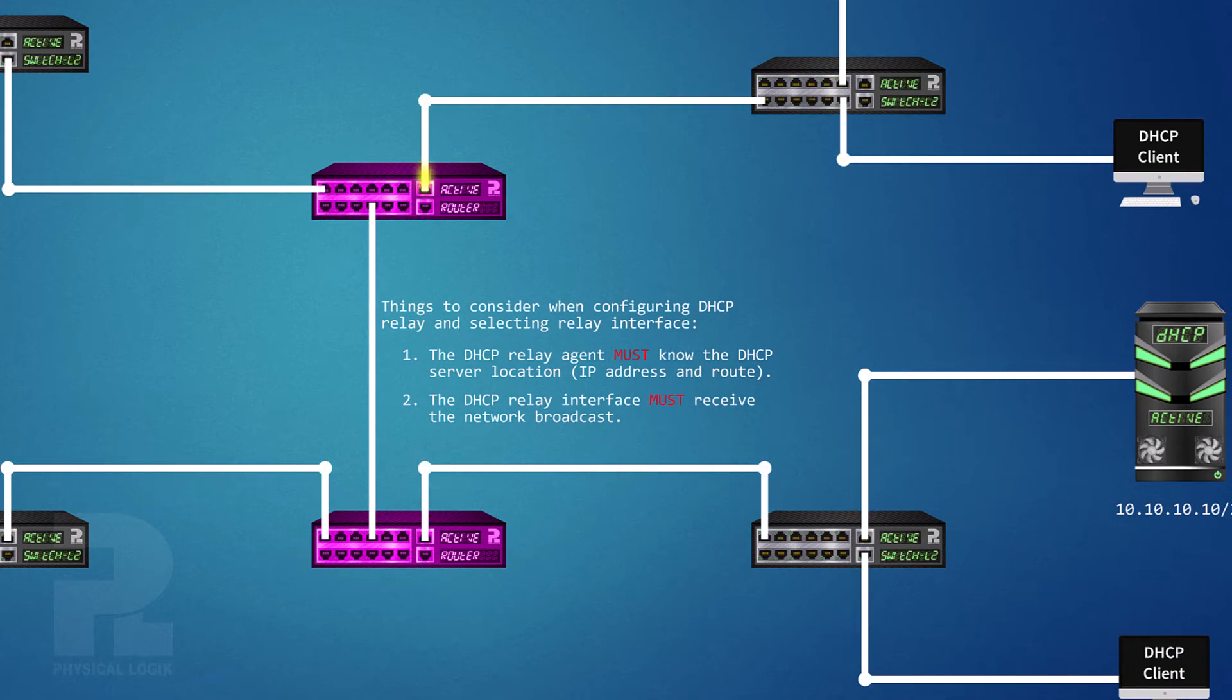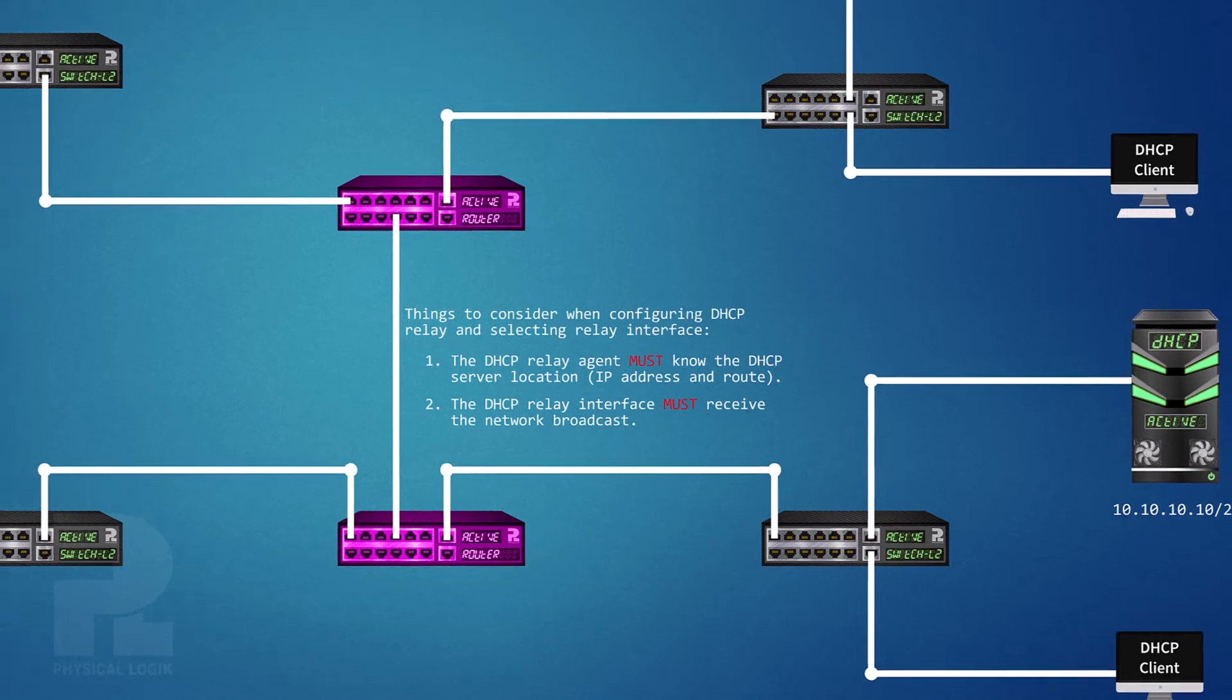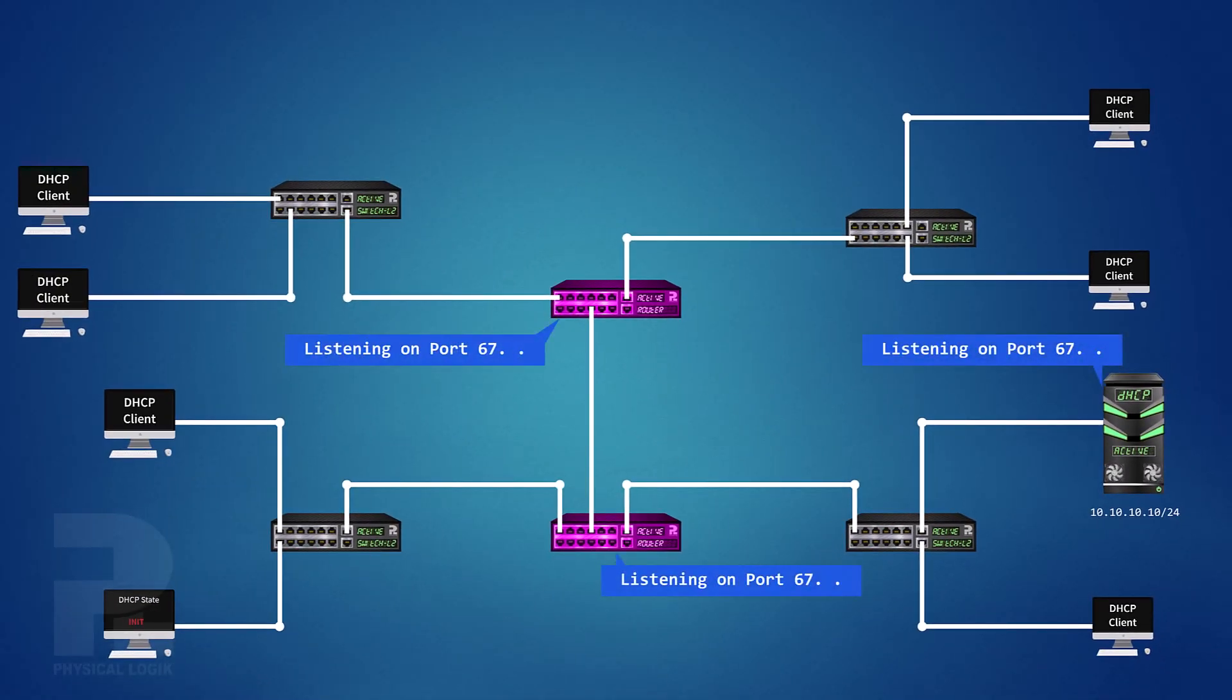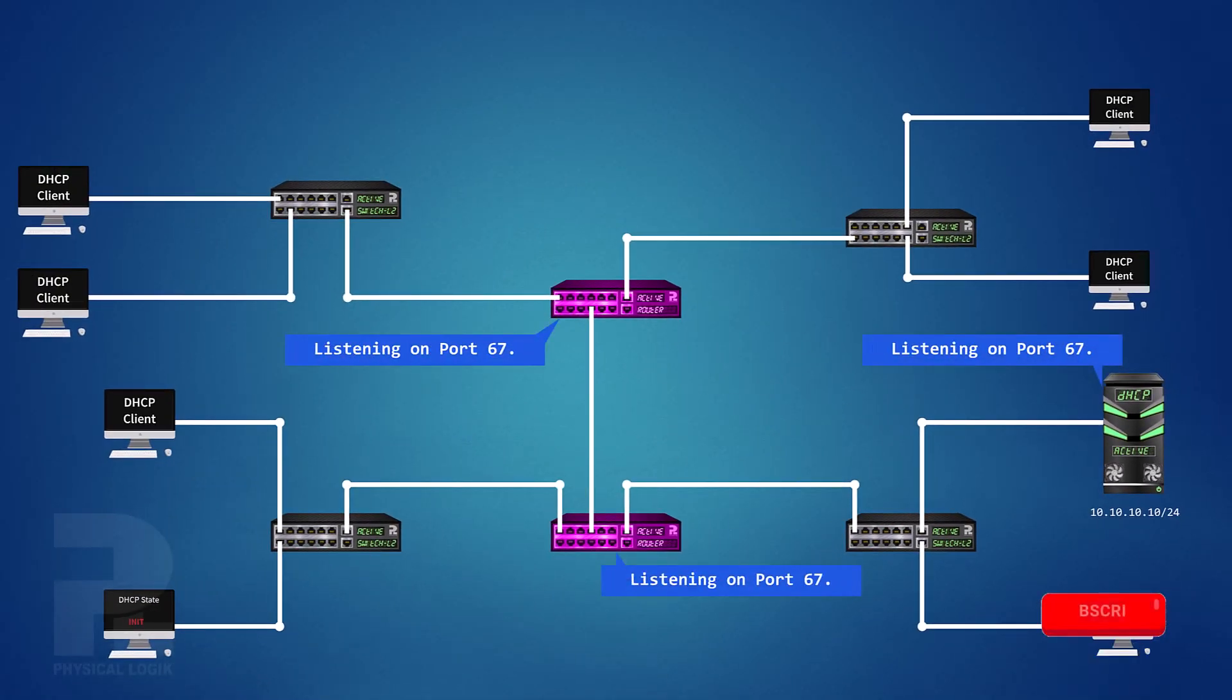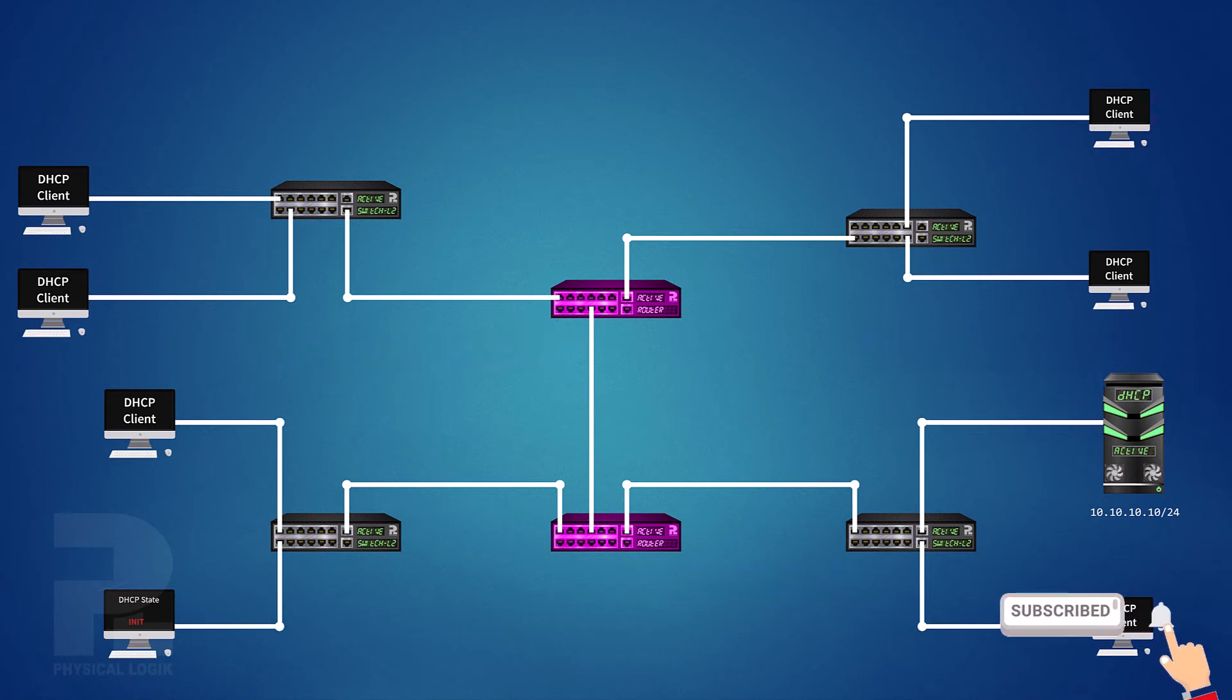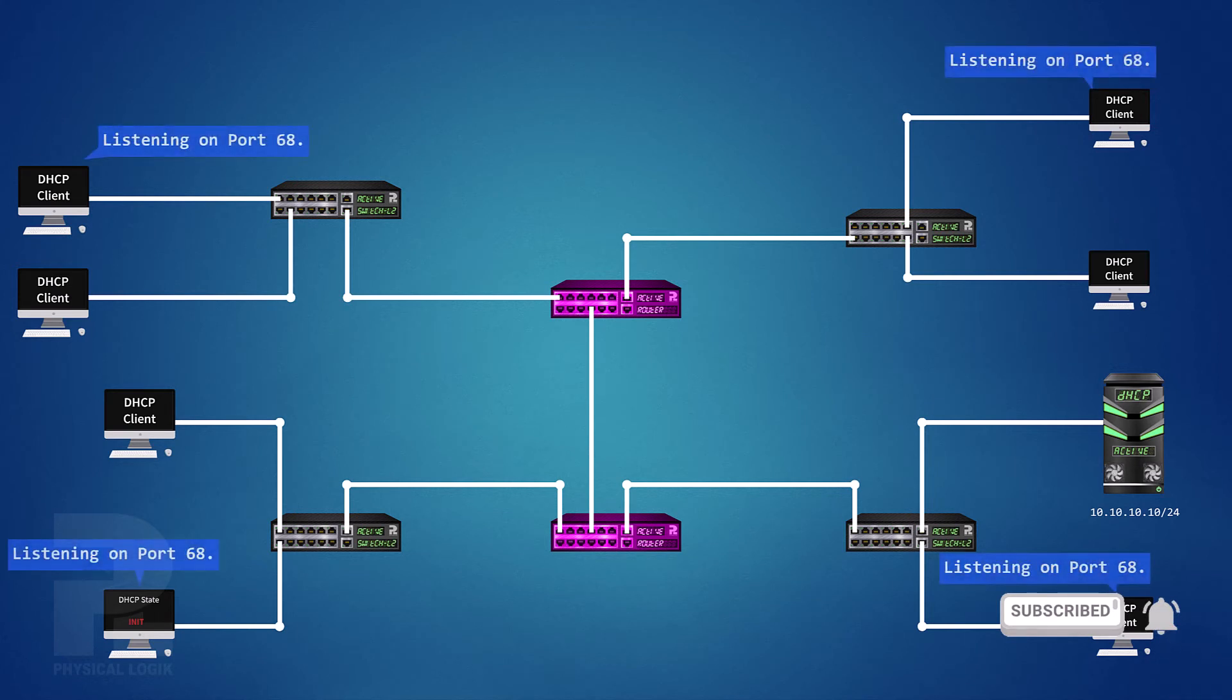When the DHCP function is enabled on the network, UDP port number 67 on the DHCP relays and the DHCP server will be open, and the DHCP clients use UDP port number 68 for communication.